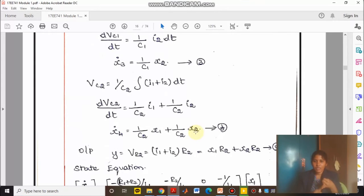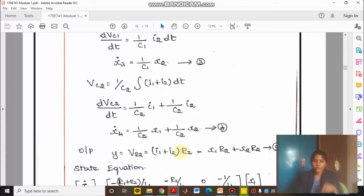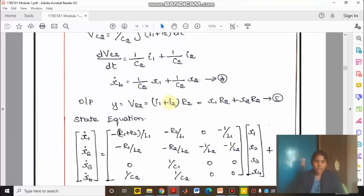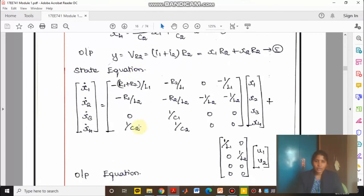Now we have identified X1, X2, X3, and X4, and in turn the first order differential equations X1 dot, X2 dot, X3 dot, and X4 dot. The output is the voltage across resistor R2. Therefore Vr2 equals (I1 plus I2) times R2. Replacing physical quantities with state variable quantities gives the output equation. Now you can write your state equation and output equation.